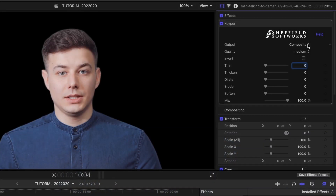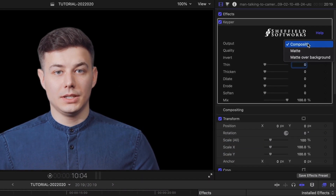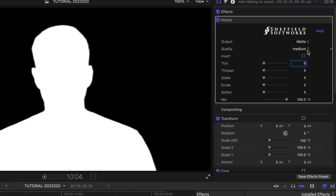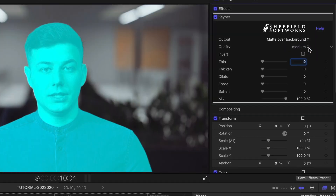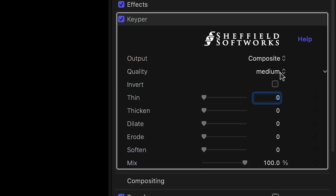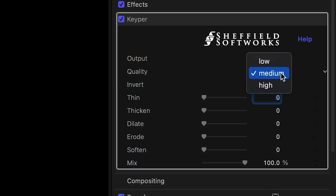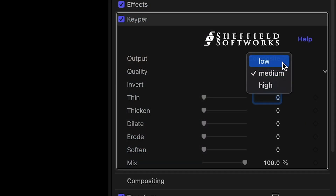There is no tracking going on here. Keeper uses machine learning to analyze each frame on its own. In the parameters, I can output the composite that we see here or choose a luminance matte or a colored representation of the matte with the background. There are further quality settings you can choose between — use low for a preview while you're compositing and set it to medium or high for final output.